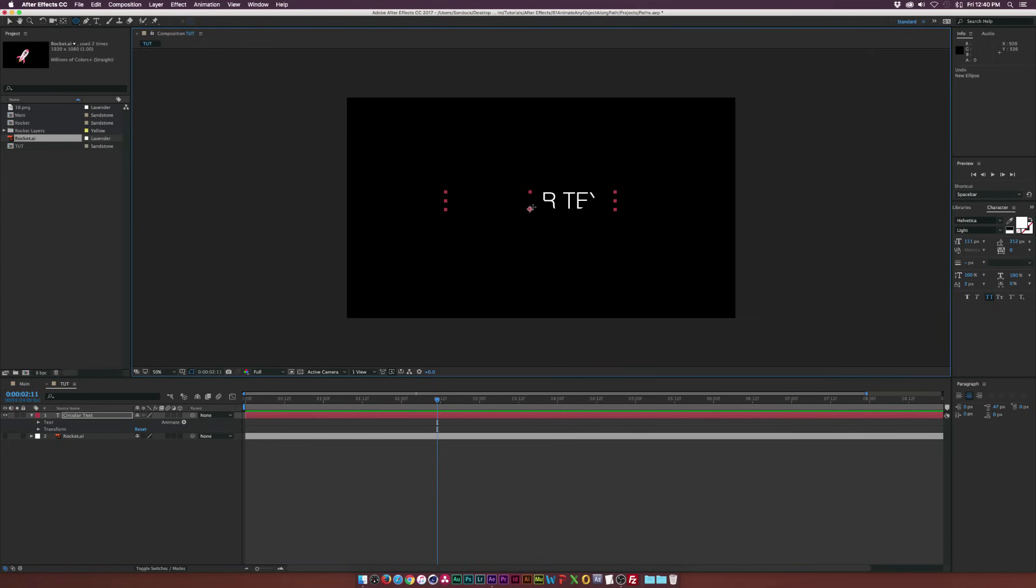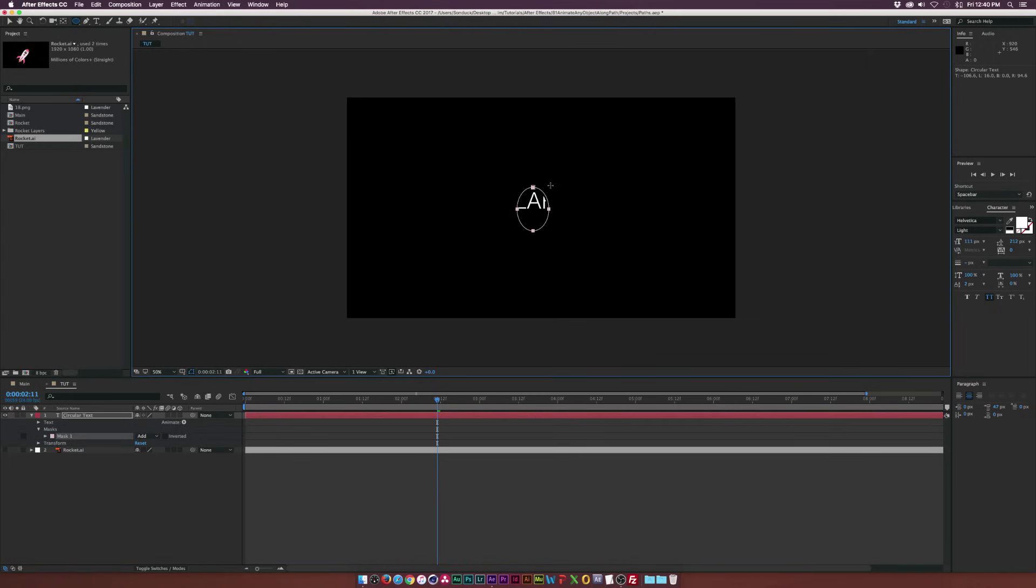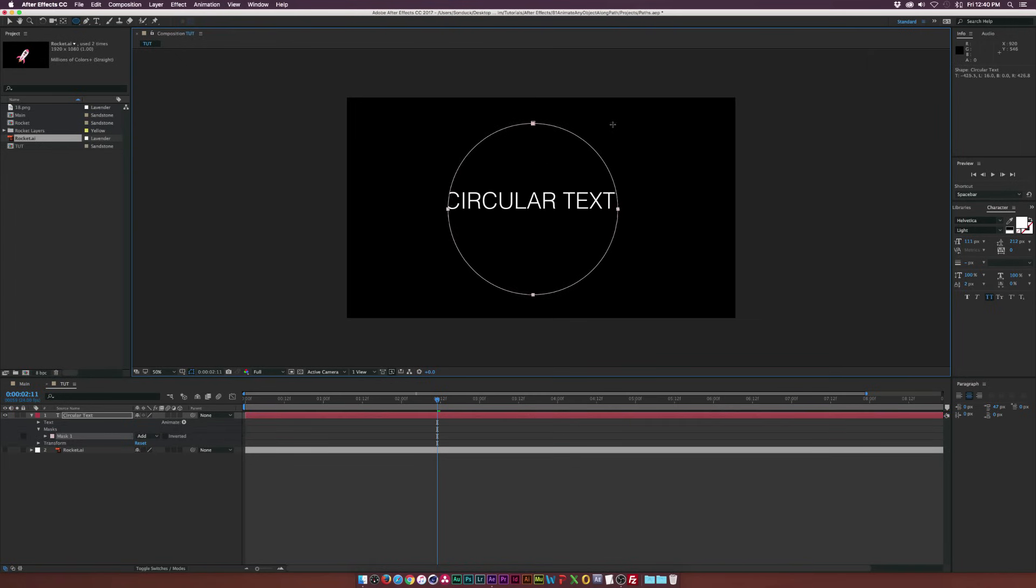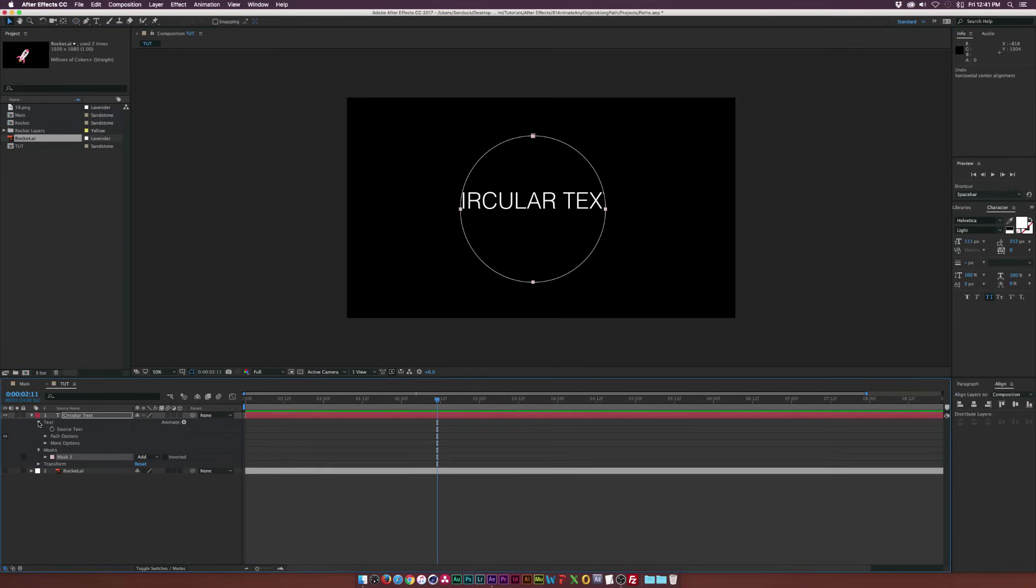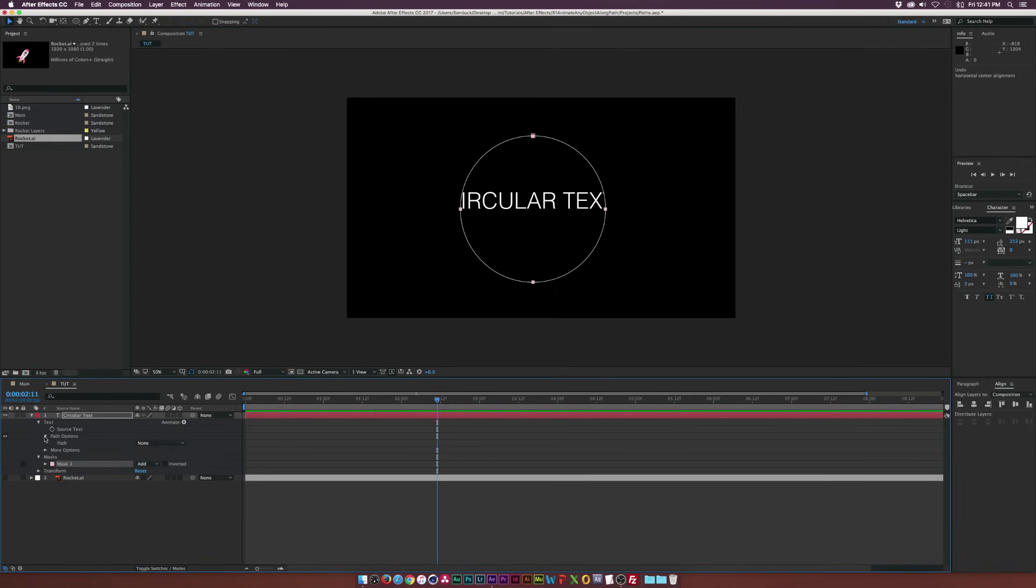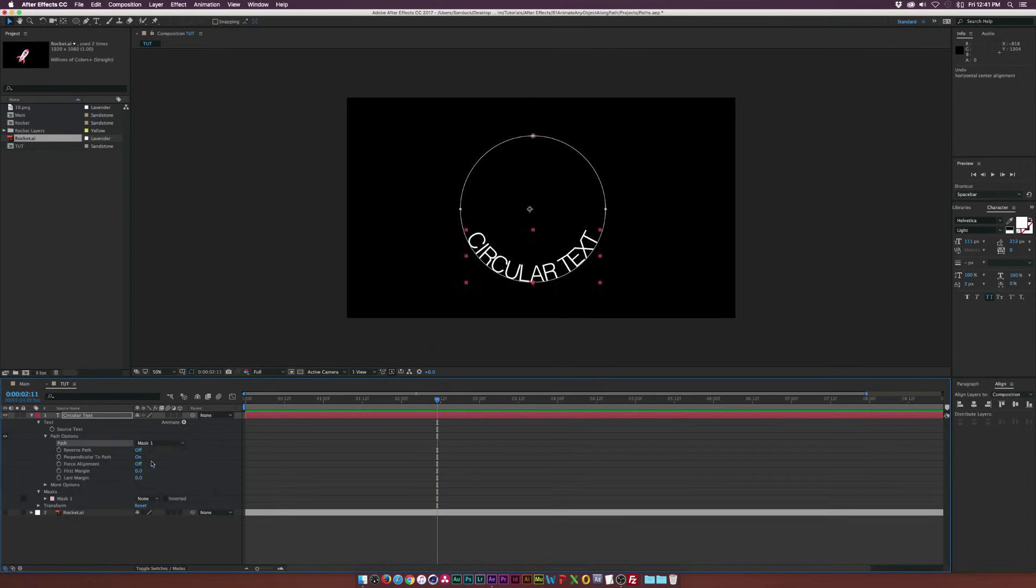And we can come here, click a point and hold down command and shift on a Mac or control and shift on a PC to draw out a perfect circle just like this. And then let's take a look at our text and let's open that up. Let's go into the path options and set the path to mask one. And that's automatically going to make the text work around your mask.